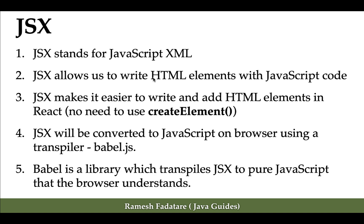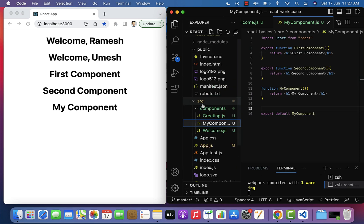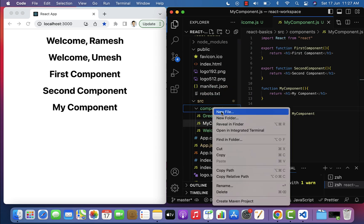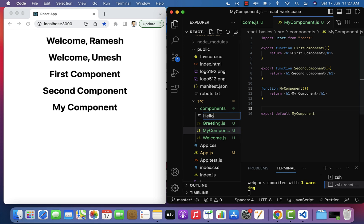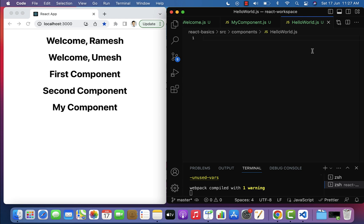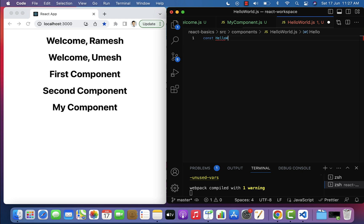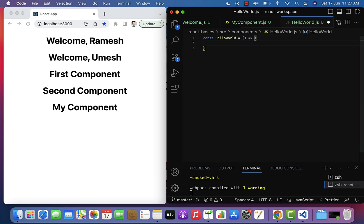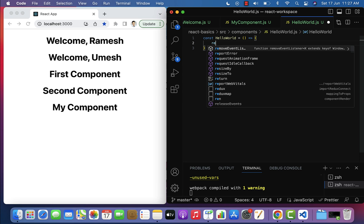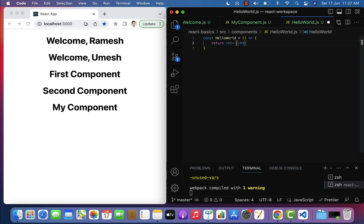Let me head over to VS Code to understand JSX. Let's create a new file - go to the components folder, right-click on it, and click New File. Give the file name as HelloWorld.js. Within that file, let's create a functional component using an arrow function: const HelloWorld = () => { } and this functional component will return the JSX code, for example an h1 tag with 'Hello World'.